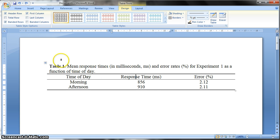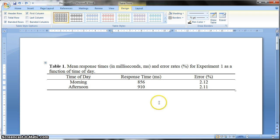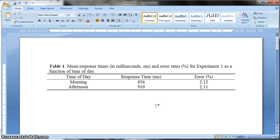Also, you've got a table caption which goes above the table, and all of this is really straightforward to do. So we'll go through this now.